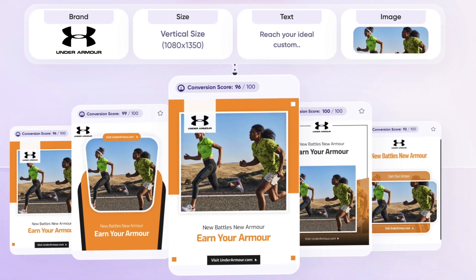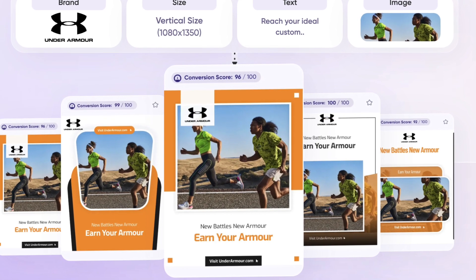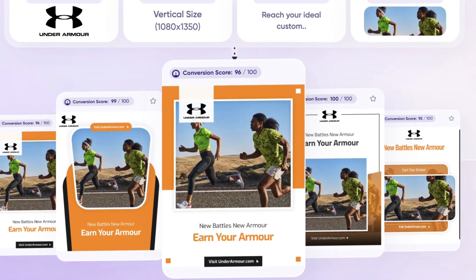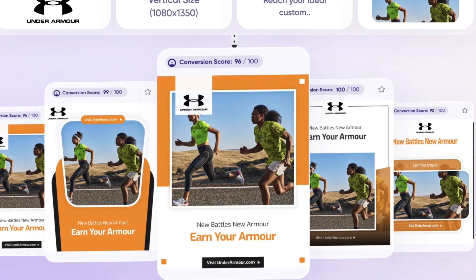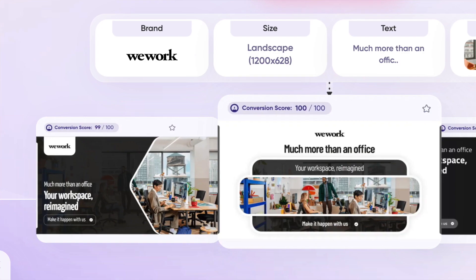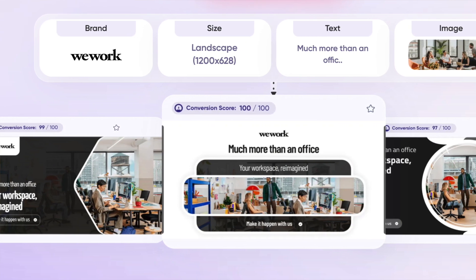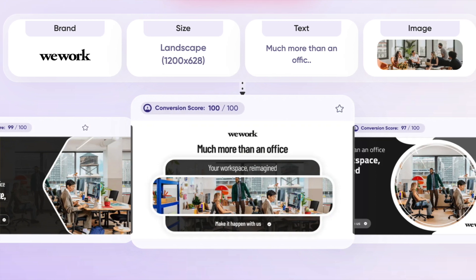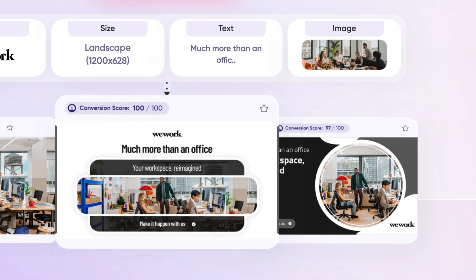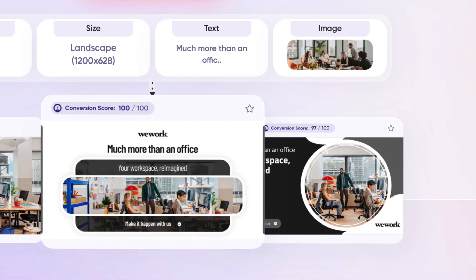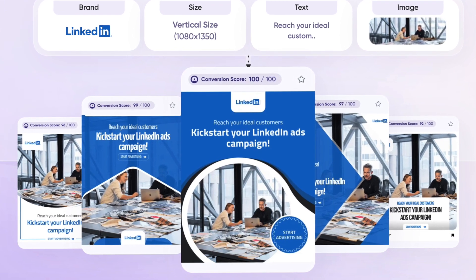In the ocean of digital content, standing out is definitely more challenging than ever. AdCreative.ai is not just another tool — it is really a partner that understands the nuances of your brand, audiences and objectives. By leveraging advanced algorithms and machine learning, it can ensure that your advertisements are not just seen, but also remembered. While its core lies in AI-driven processes, the essence of AdCreative.ai is to empower you as an advertiser, taking away the guesswork and manual intricacies.